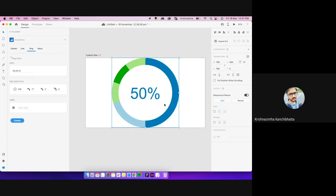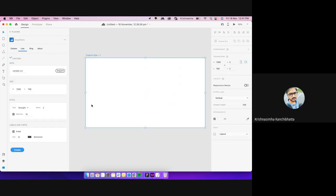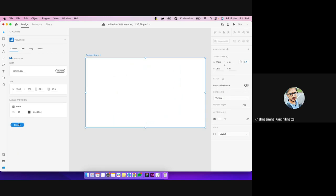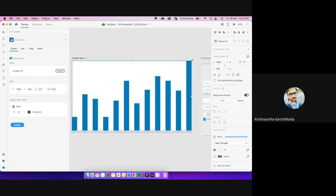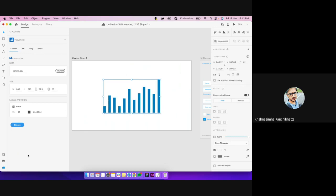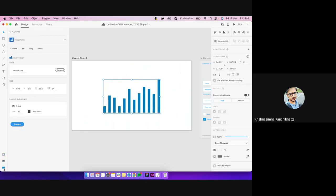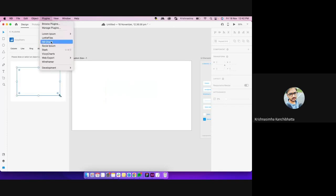You have similar options for a line graph and a bar graph as well. This plugin is a simple one — it doesn't create a component, it's just a normal layered structure. This is the simpler version of the chart plugin.